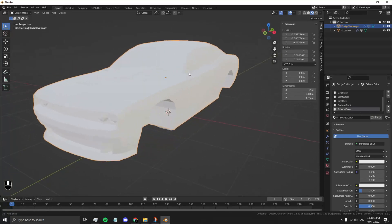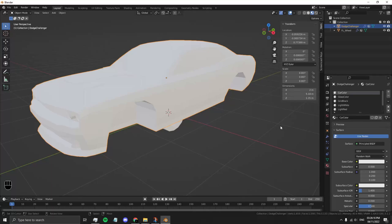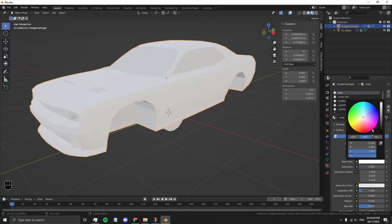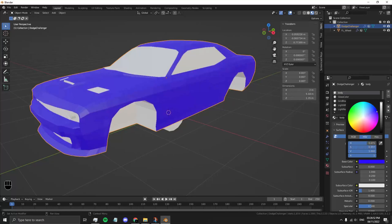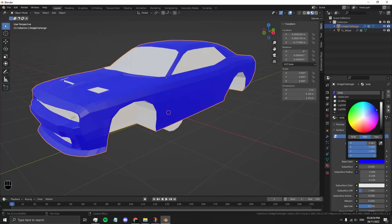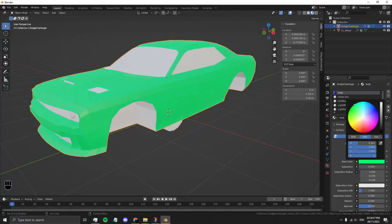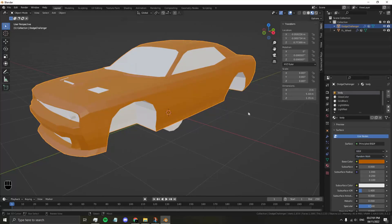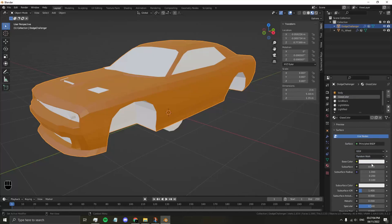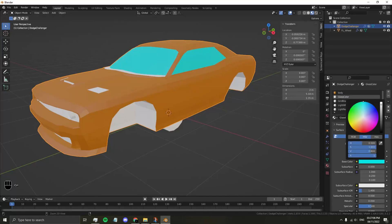Now that you have all your default materials, go to the main body color and call this Body. This will automatically change in the game to dynamically select your car color. Let's choose a color. Let's say orange. So now you have your orange car.